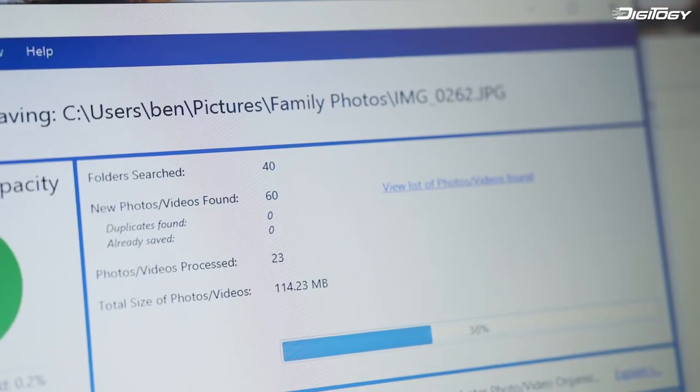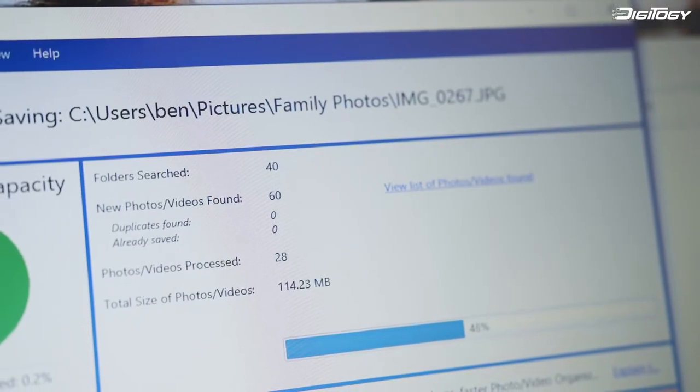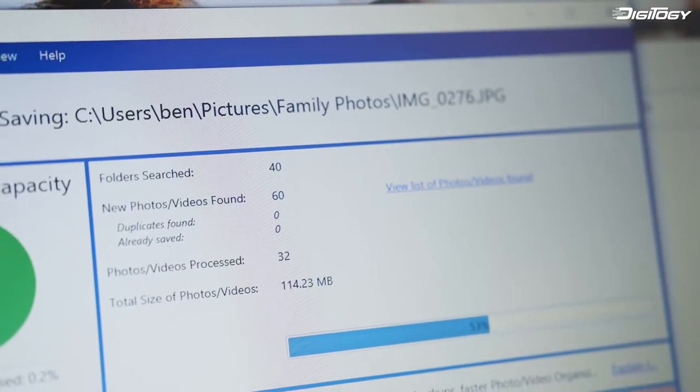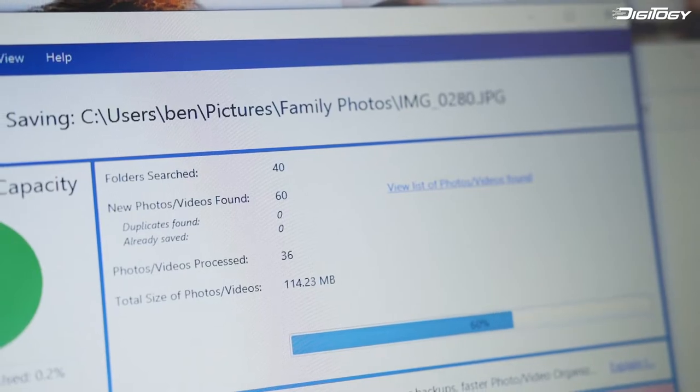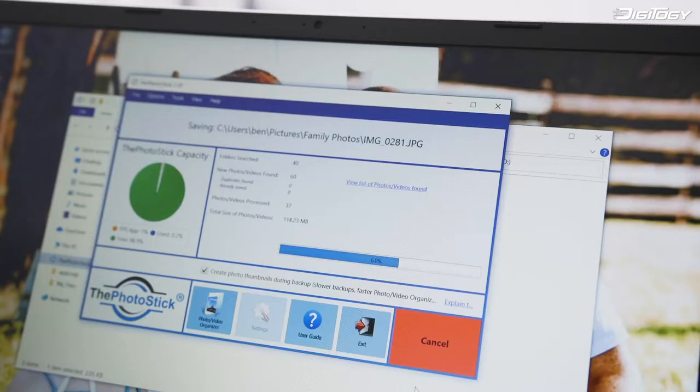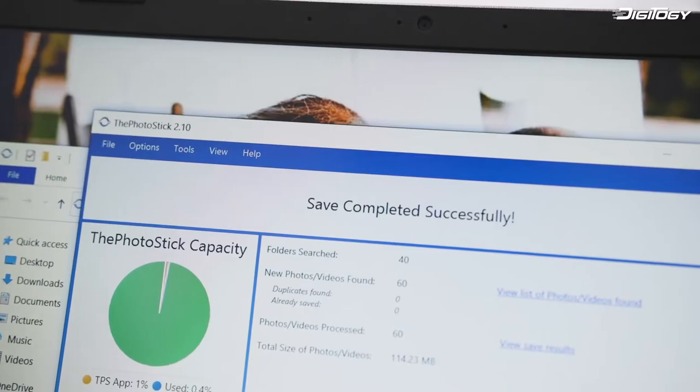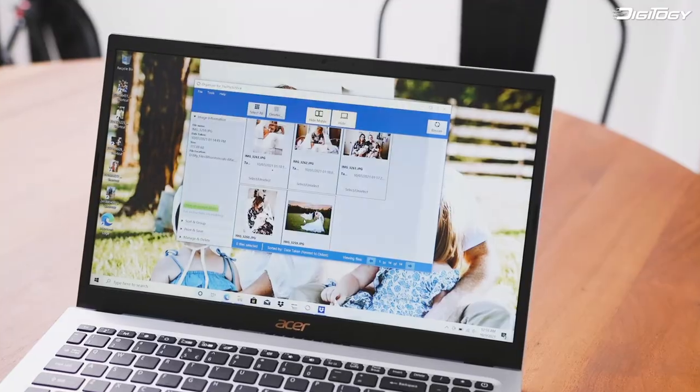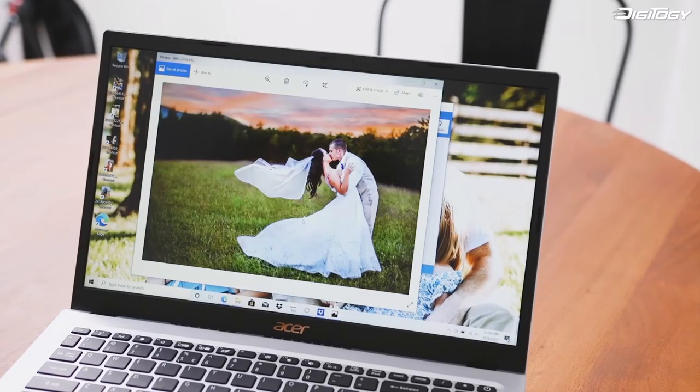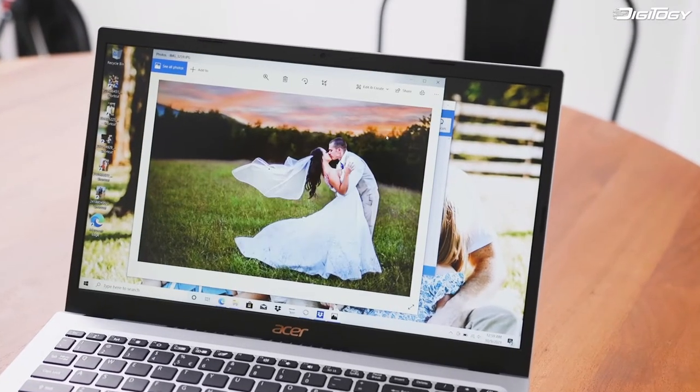The PhotoStick searches your entire computer for your favorite photos and videos. In just minutes it will find, sort and safely back them up for you, ensuring they're safe and accessible forever.